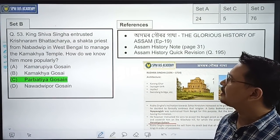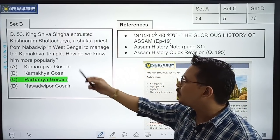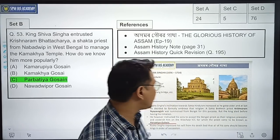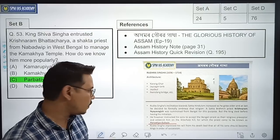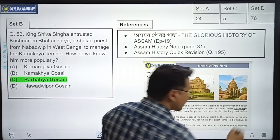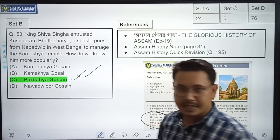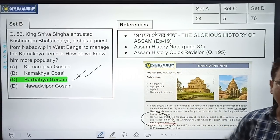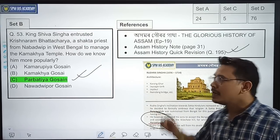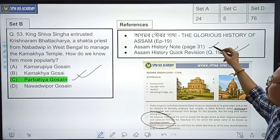The next question: A king entrusted Krishnaram Bhatacharya, a Shakta priest from Nabadwip in West Bengal, to manage the Kamakhya Temple. How do we know him more popularly? The answer can be found in Ahomor Gorov Gatha, where Krishnaram Bhatacharya was kept to look after the Kamakhya Temple. Question number 195 directly asked about this. The answer is found in Ahomor Gorov Gatha and Assam History materials.